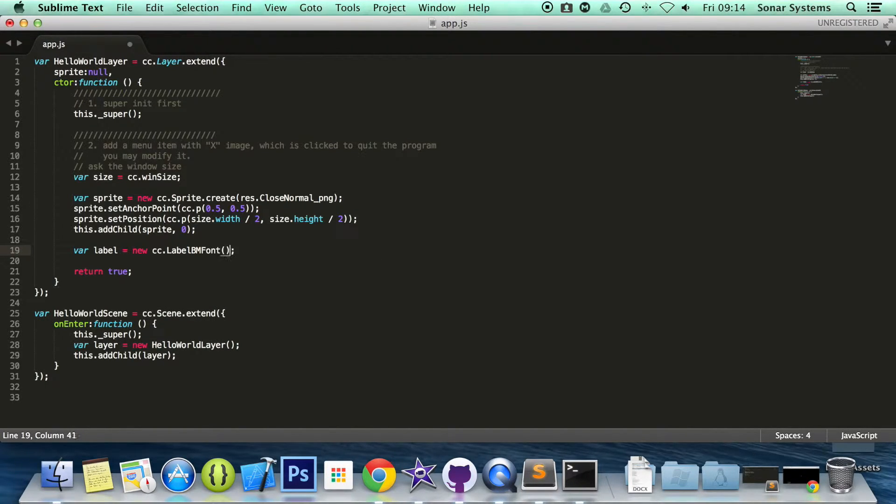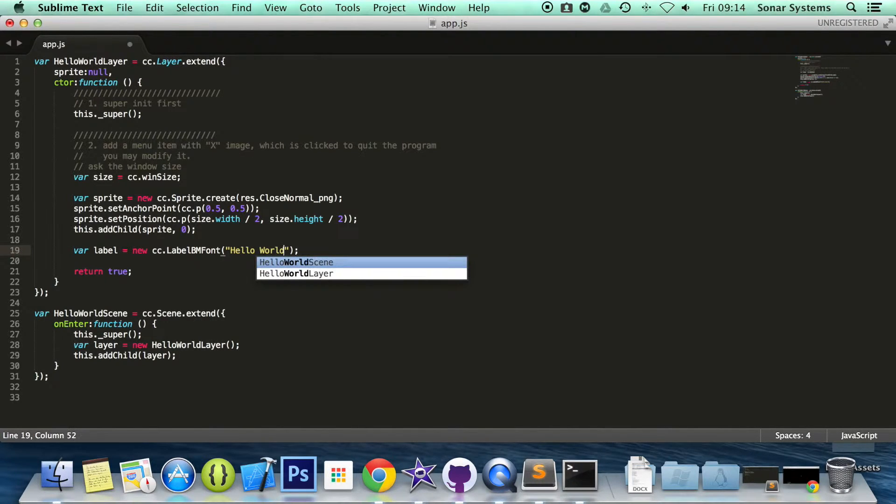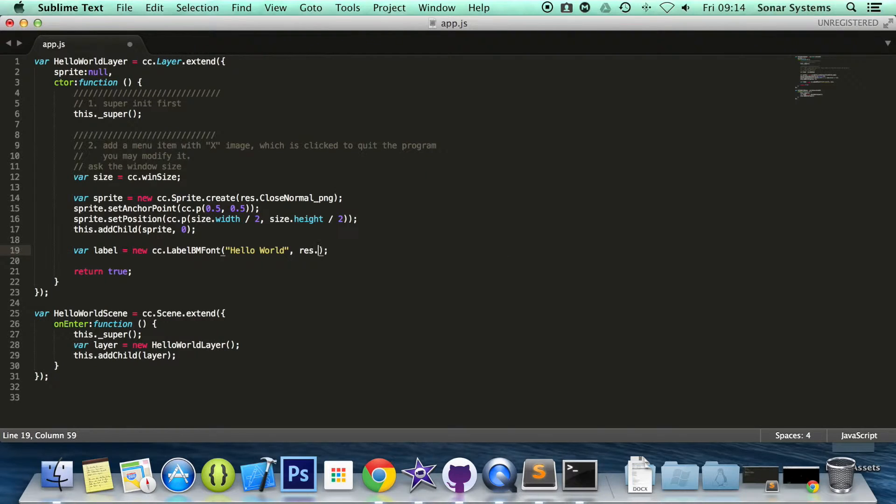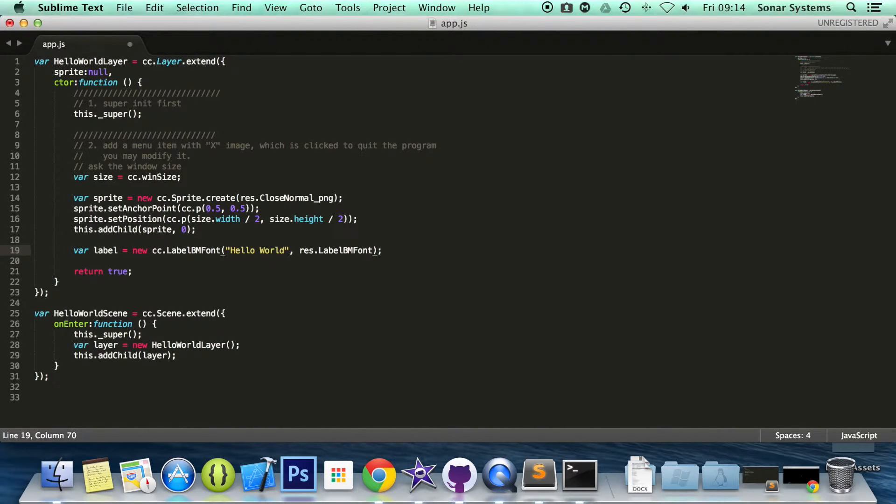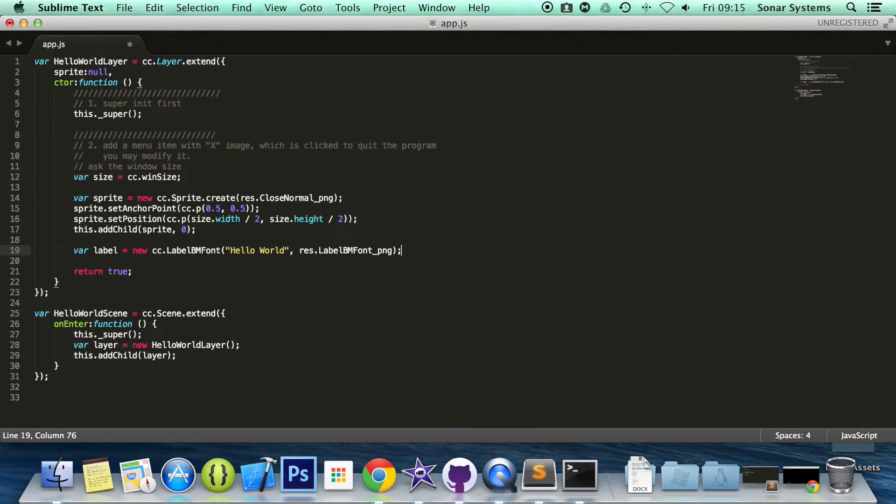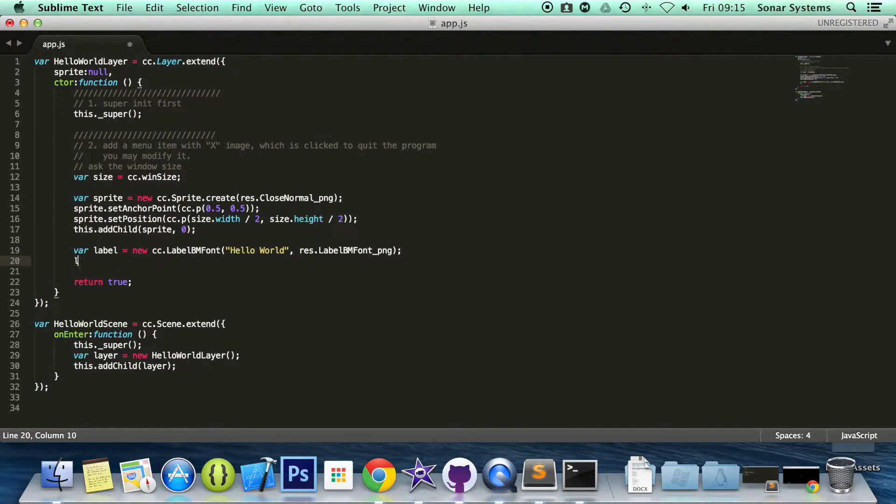Var label equals new cc.LabelBMFont. And in here we are going to specify the text. I am going to put hello world. Then I am going to specify the font. So I am going to put label BM font PNG. Not ONG, PNG.